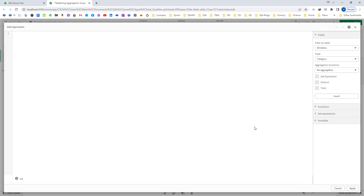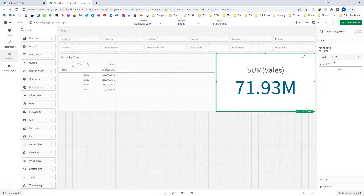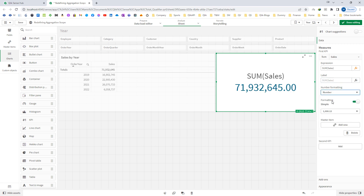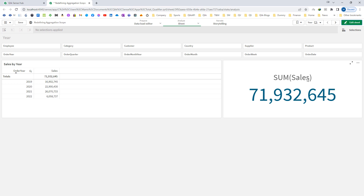Aggregation is a family of all these functions and it takes input as multiple field values and returns a single result per group. So what I mean to say is, if I have the expression sum of sales, the result we are getting here is 71 million something. Sales here is a field name and this sales field has got more than one value — it could be multiple values. Sum is a family member of the aggregation function and it will give you a result based on single or multiple field values, one line per group.